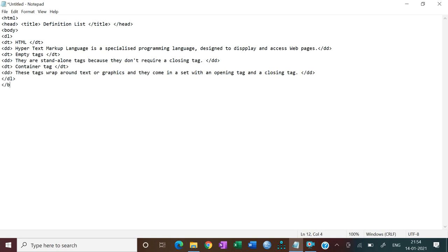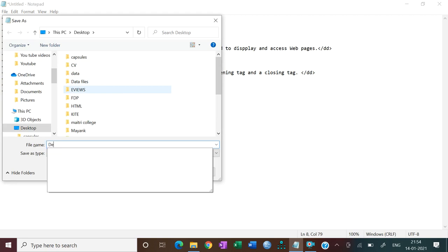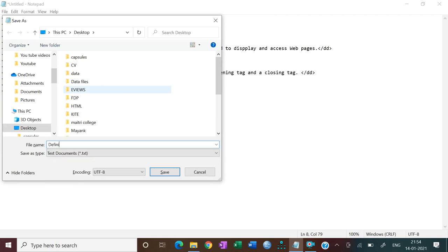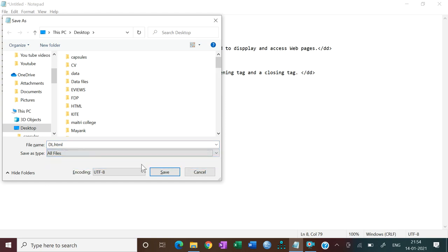And then HTML. Okay, now press Ctrl plus S to save your file wherever you want. So I am just giving definition, suppose I just give DL, DL dot HTML, save as type that is all files, save.